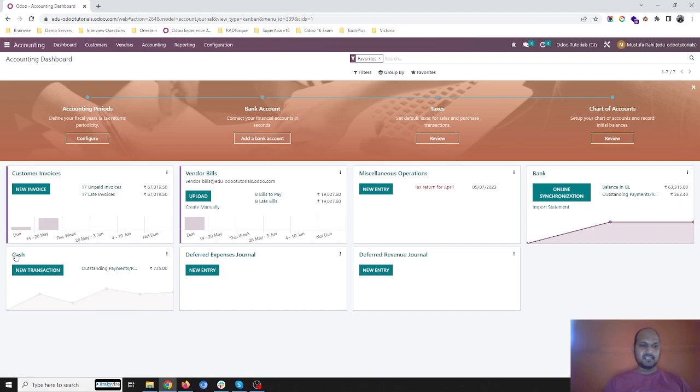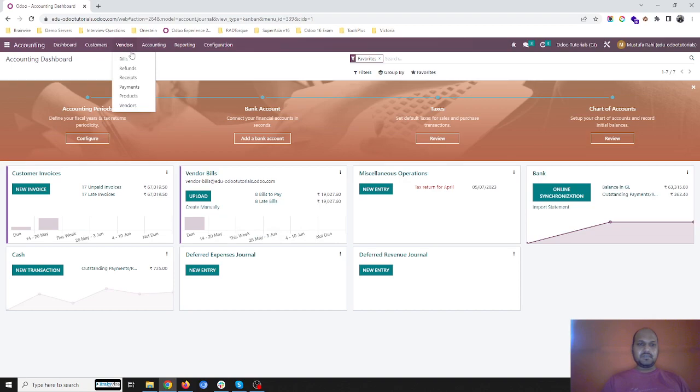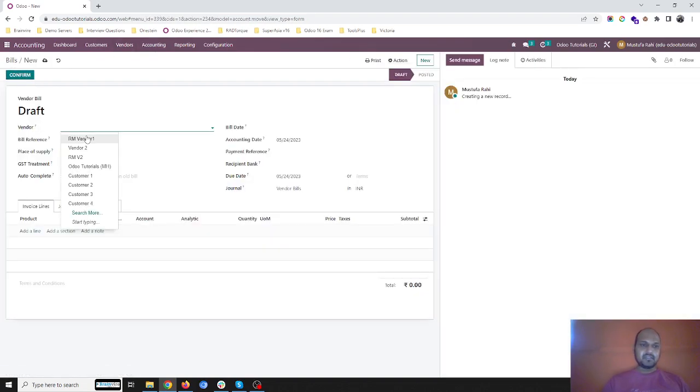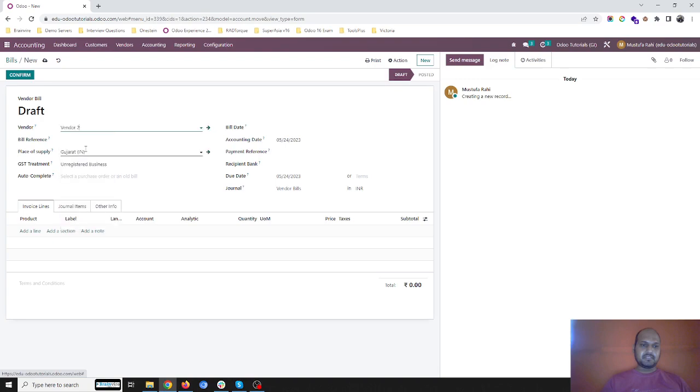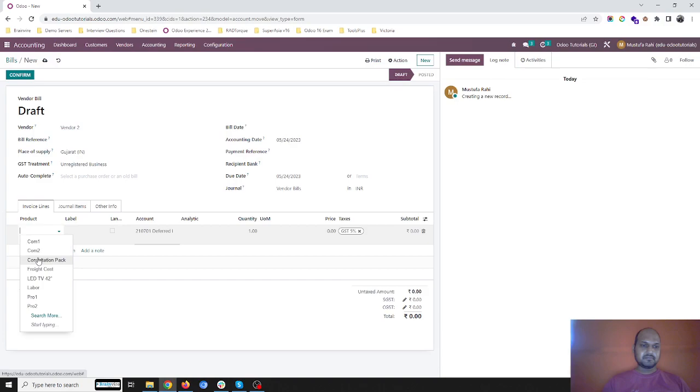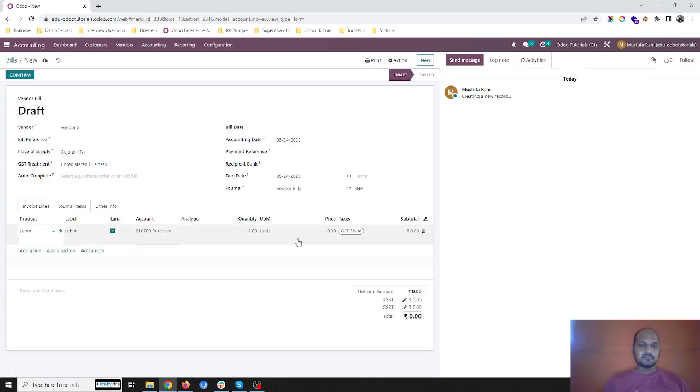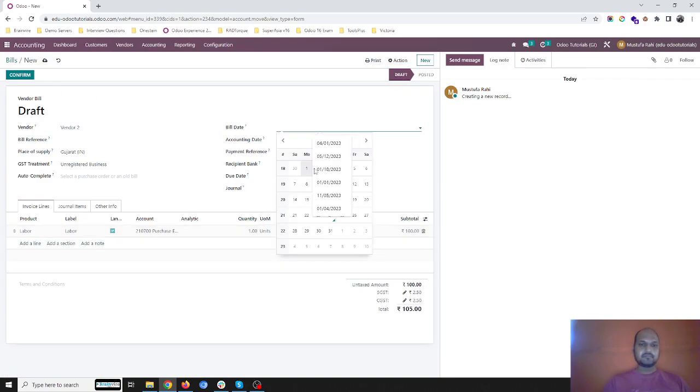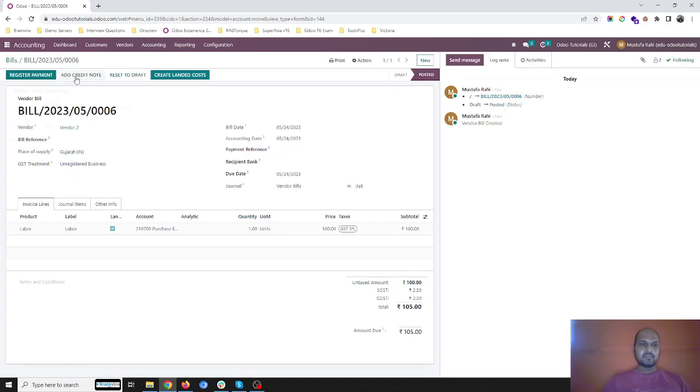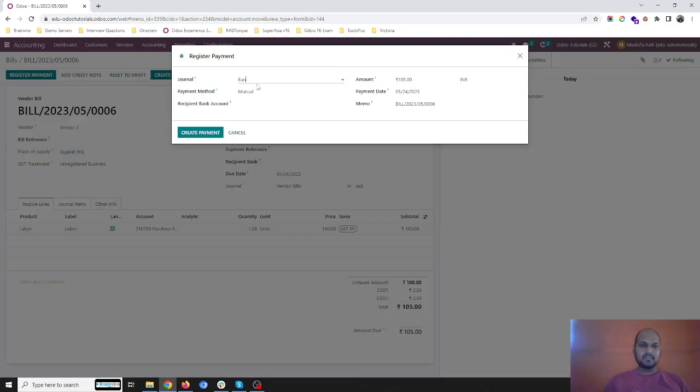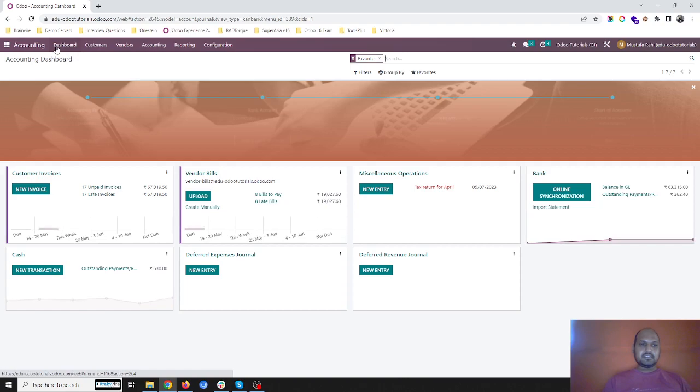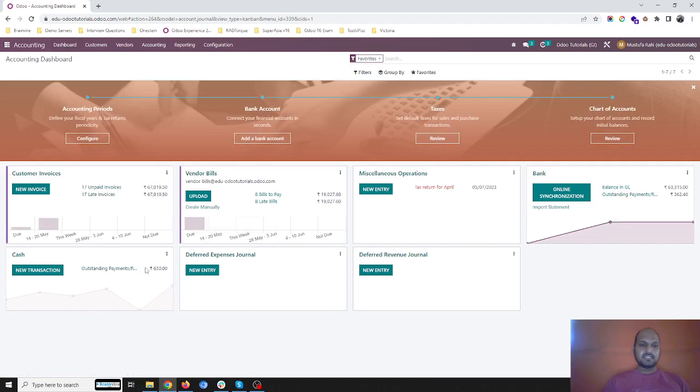From the same cash account I am also clearing some vendor bills and then registering payment using cash. Let's say it's the end of today. I have 630 rupees in my cash account.